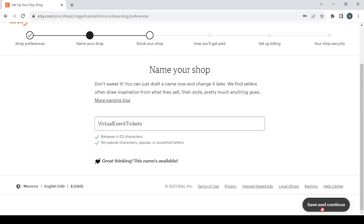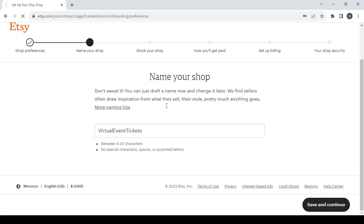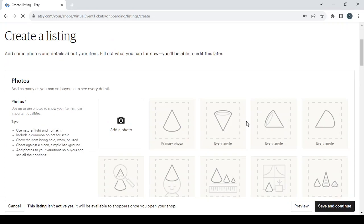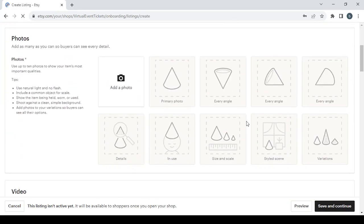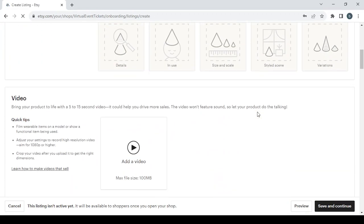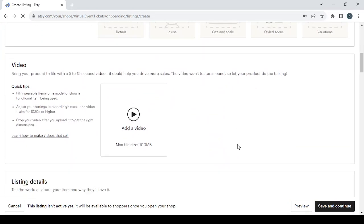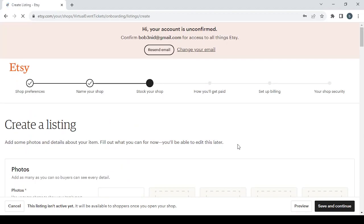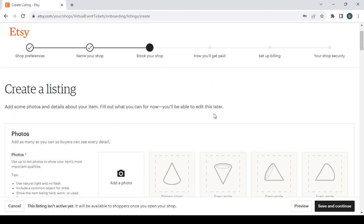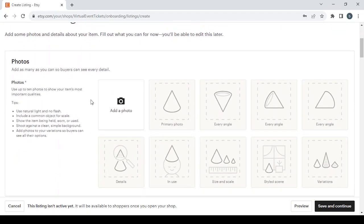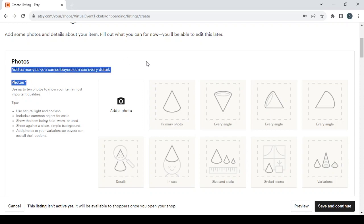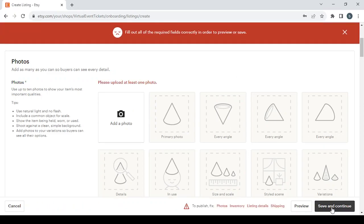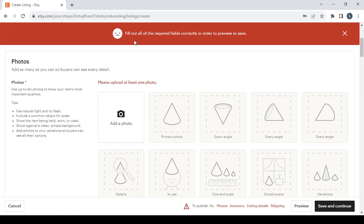Let's click save and continue, and then we proceed to choosing pictures, videos, and listing details. If you leave important fields empty—the ones with this symbol—and click save and continue, they'll say fill out all required fields correctly. You need to upload at least one picture of your product.